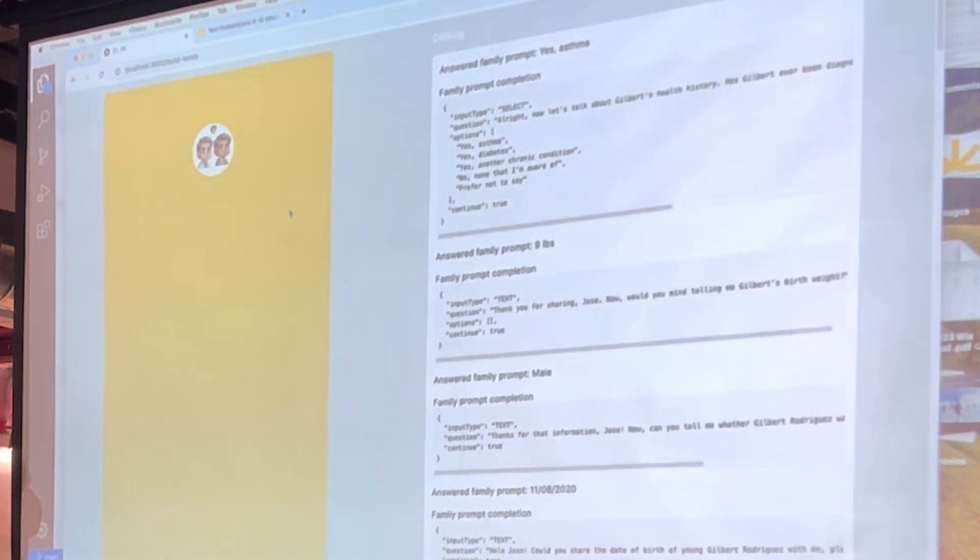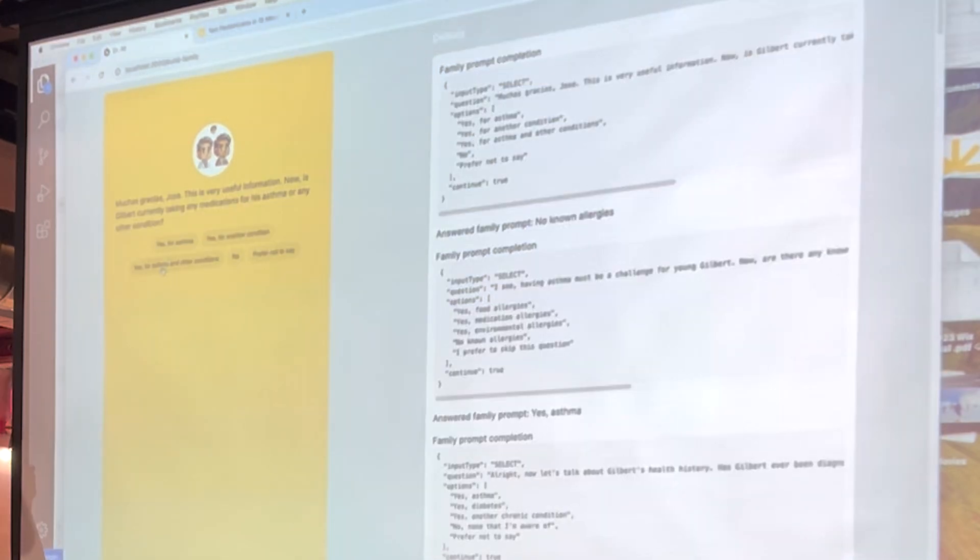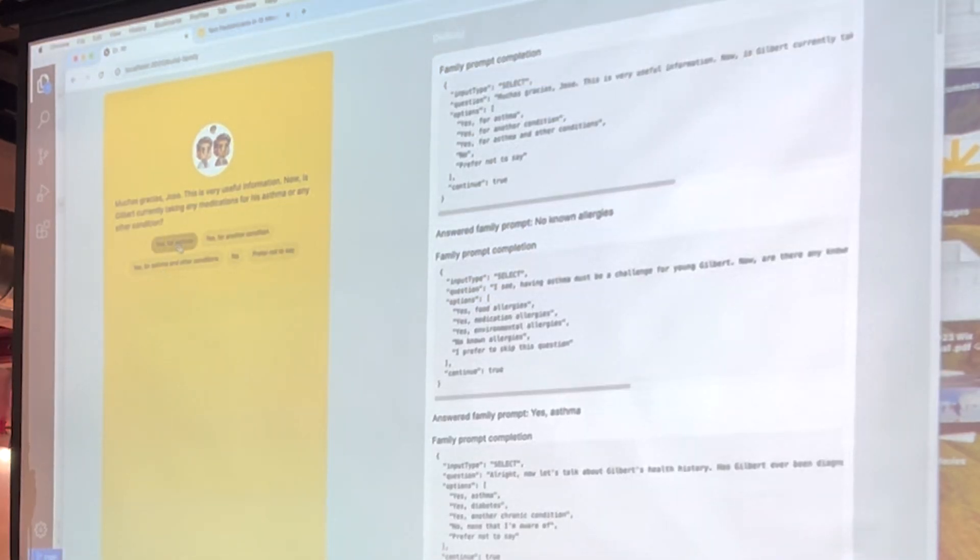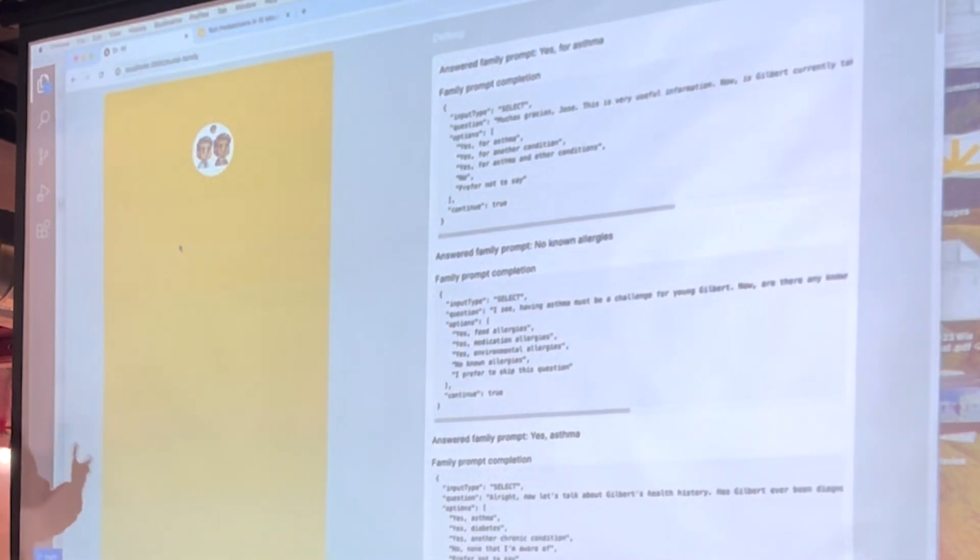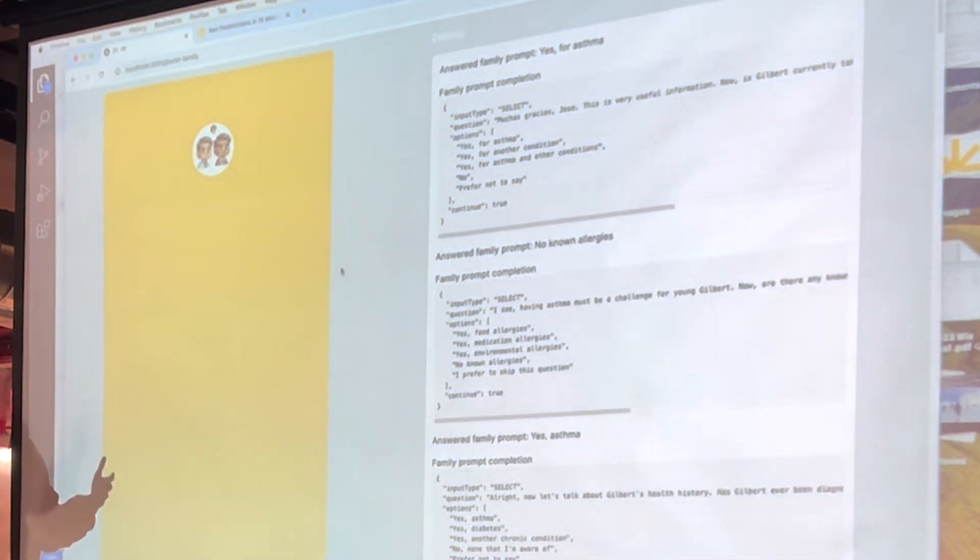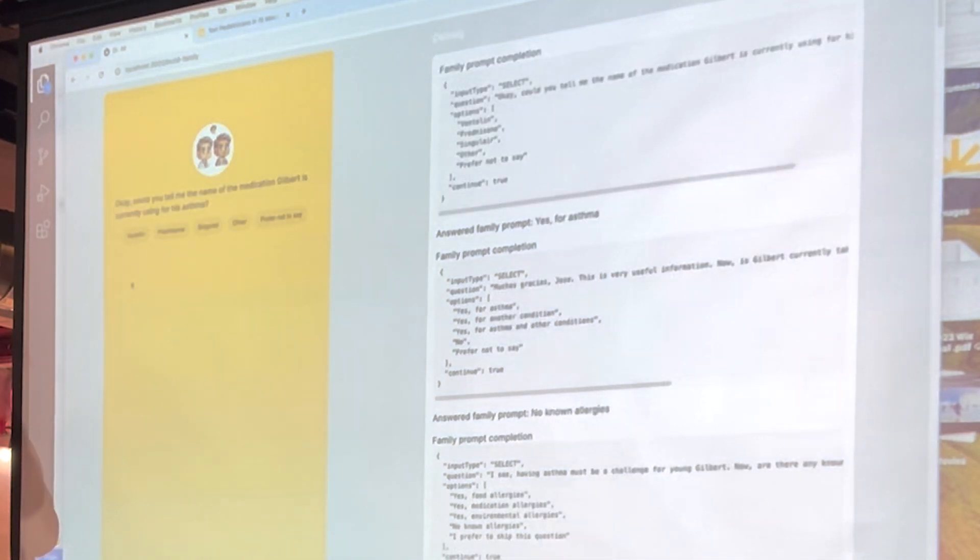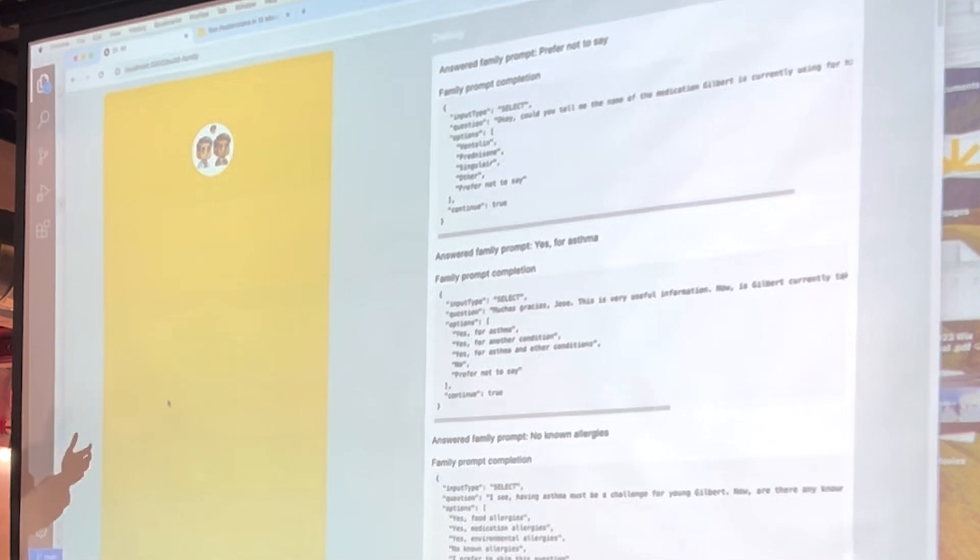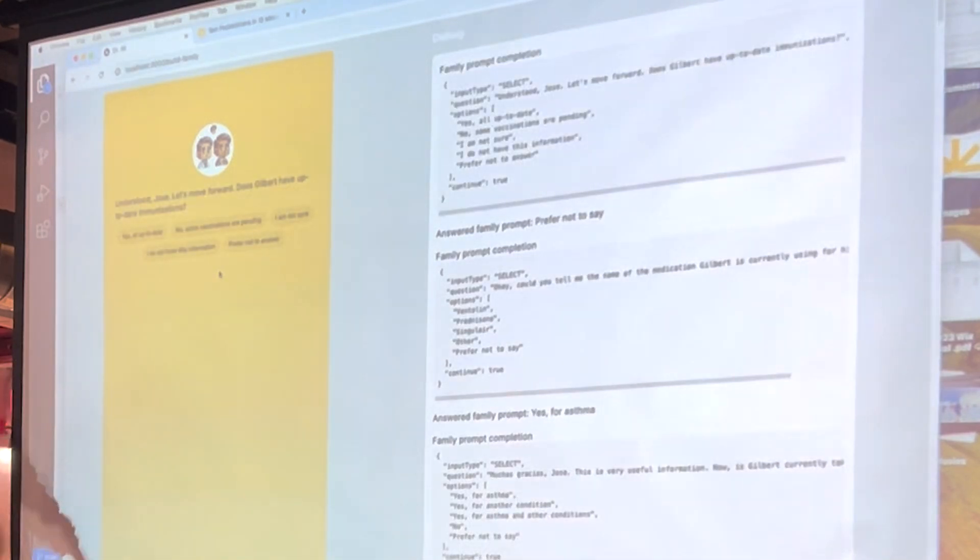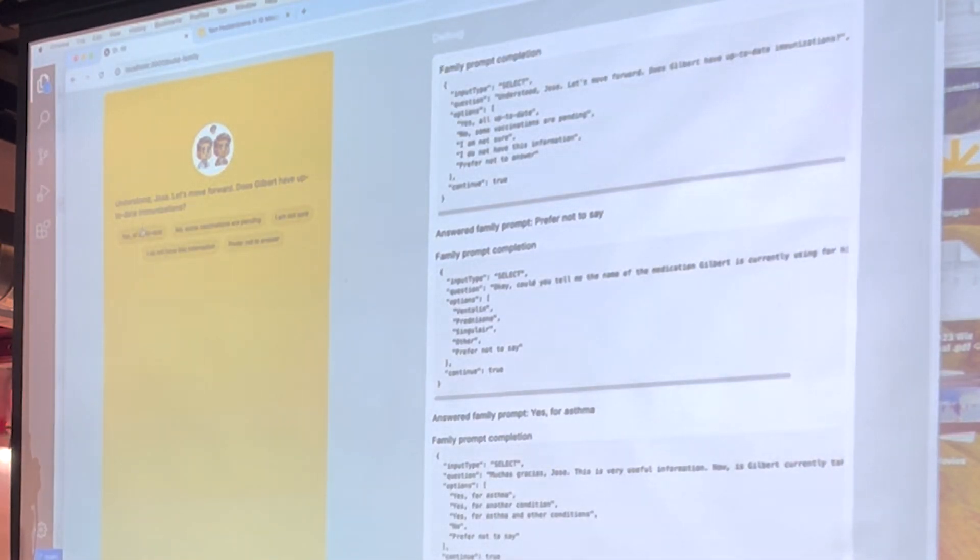So, yep. So asthma. Yes. He says, hey, this is really useful information. Is there any medication he's taking for his asthma? So, again, it's kind of reacting to what you're saying. It's not just this predefined survey. And hence, sometimes it's very unpredictable. I told it to only ask six questions. It clearly asked more than six questions. It's a very nosy doctor.